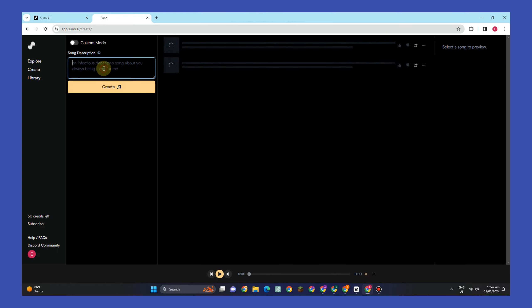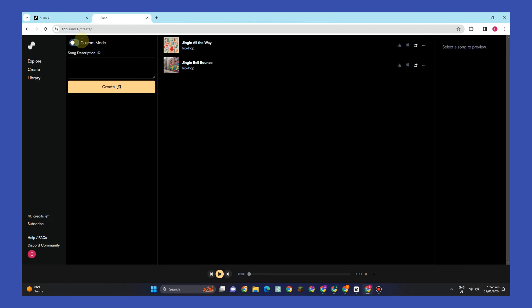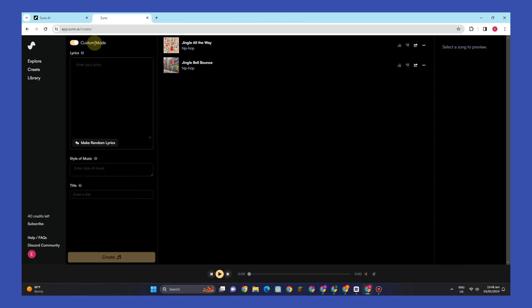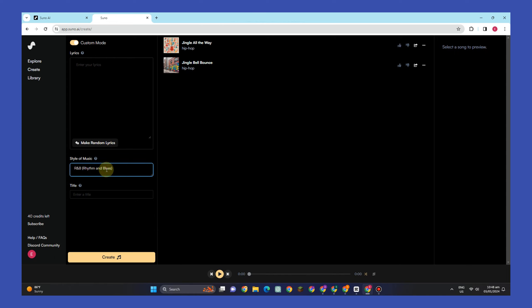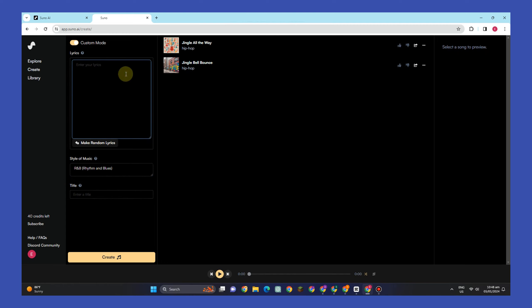So to start, all you have to do is turn on this custom mode right here. As you can see, you have here a lyrics, style of music, and title. Now for lyrics, you can type or enter the full lyrics that you have created, or you can also put a short lyric idea and let Suno AI generate.